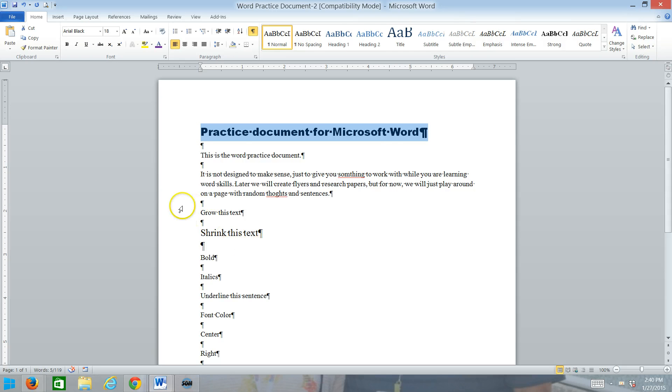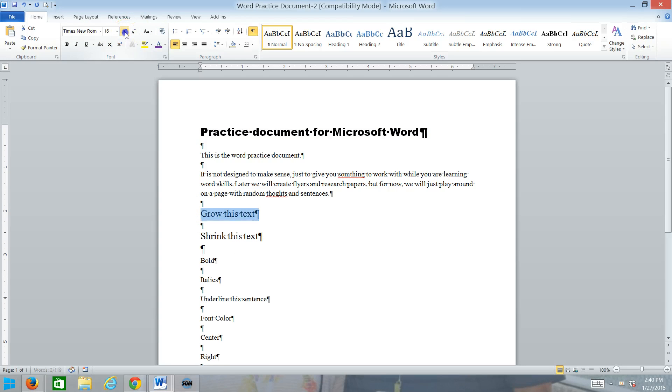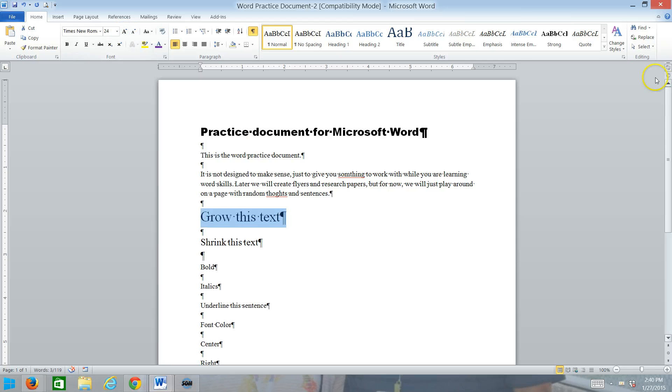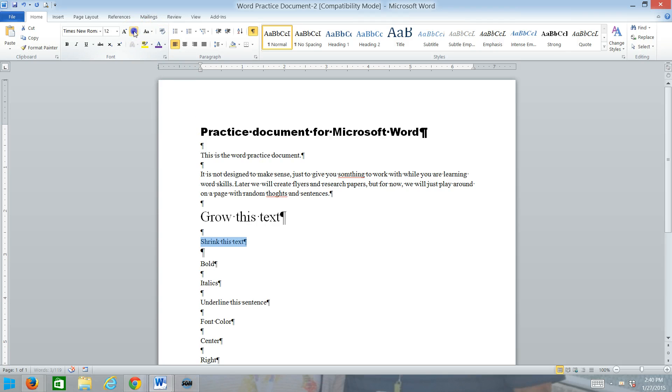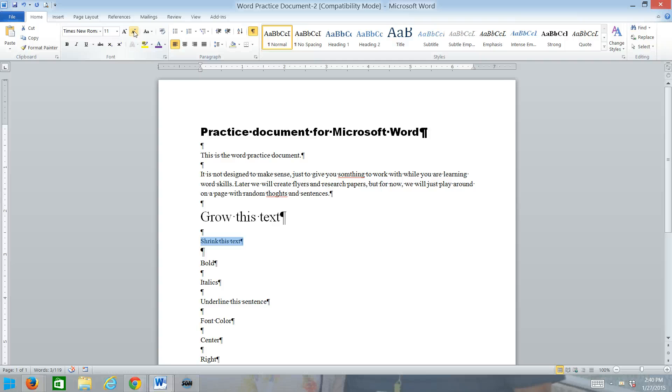Where you see Grow This Text, we want to make it bigger. You can make it as big as you want. It doesn't really matter to me. Just grow it a little bit, and we'll do the opposite with the Shrink This Text and make it a little smaller. So, we've got that going.